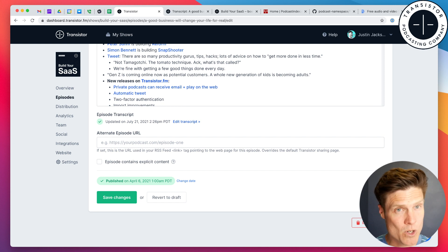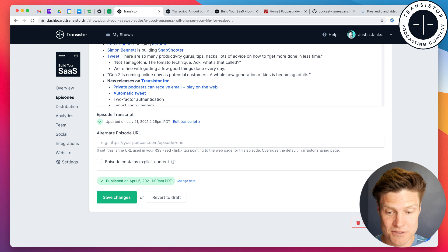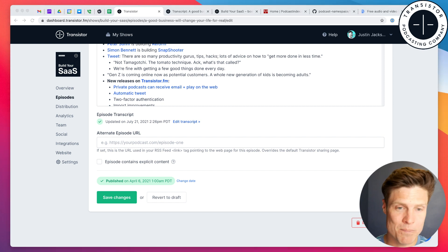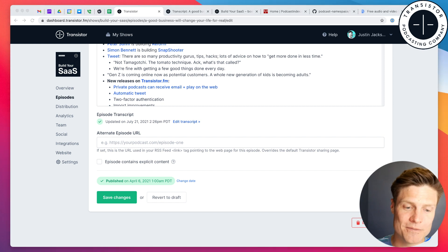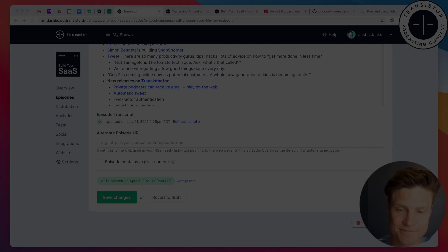If you have any more questions, head over to Transistor.fm and just click the live chat button. We'd be happy to help you out. Thank you.